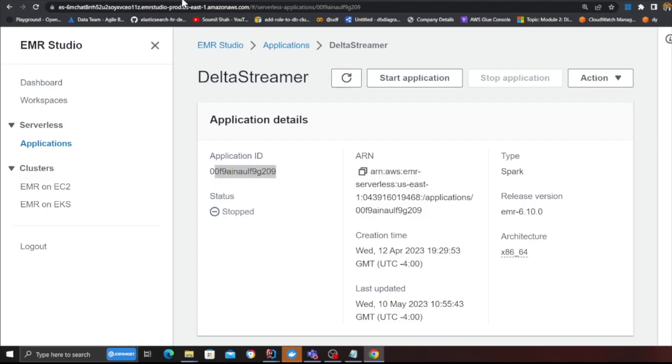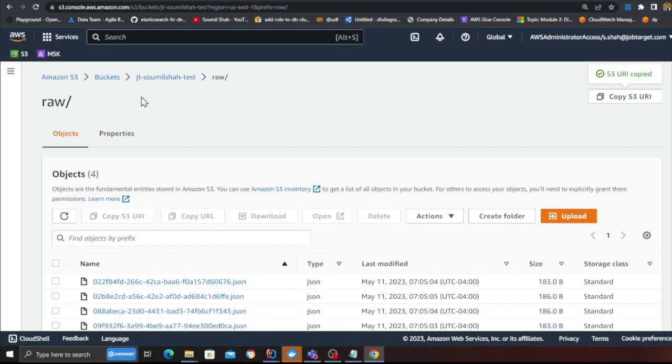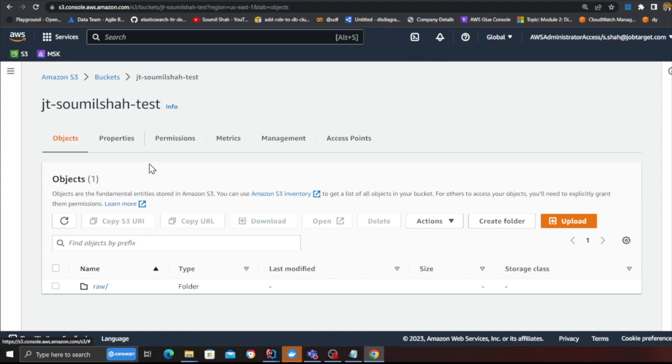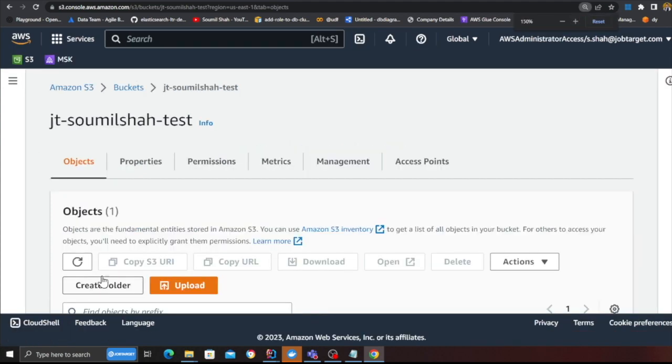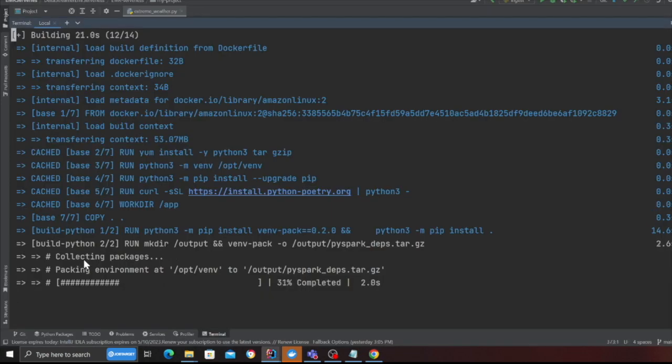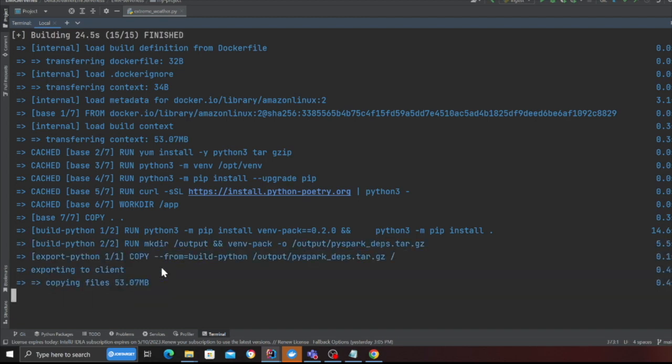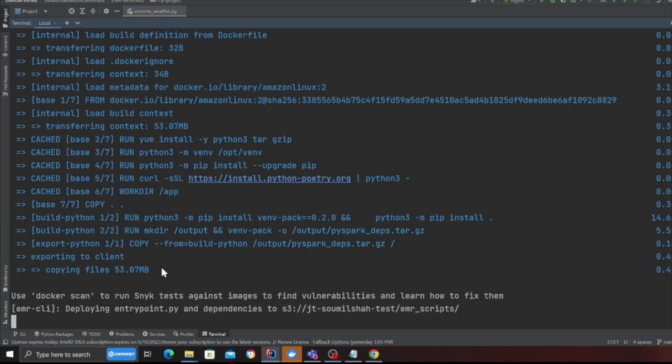Let's head over to the S3 and simply I'm heading over to the root directory. Right now I do not have anything other than the raw folder, but once the deployment is complete, meaning it's going to dump all the files on S3, it will automatically submit a job to the EMR serverless and you will see the status on the console. So let's wait.